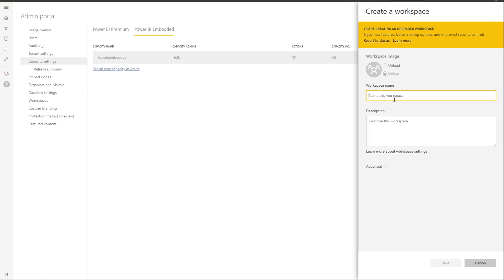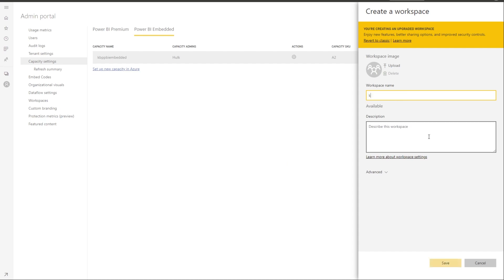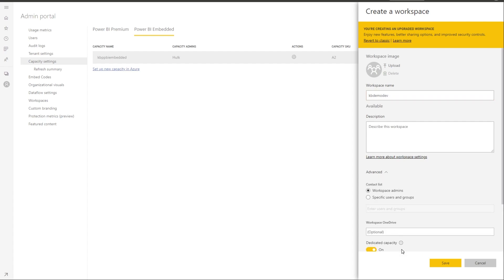And I could go through these through the wizard and give it a name. So I'm going to call it KB demo dev. And you could see that if I click on advanced, you will see the dedicated capacity is on. So it will create this workspace on my dedicated capacity, which in my case will be the Power BI embedded capacity.